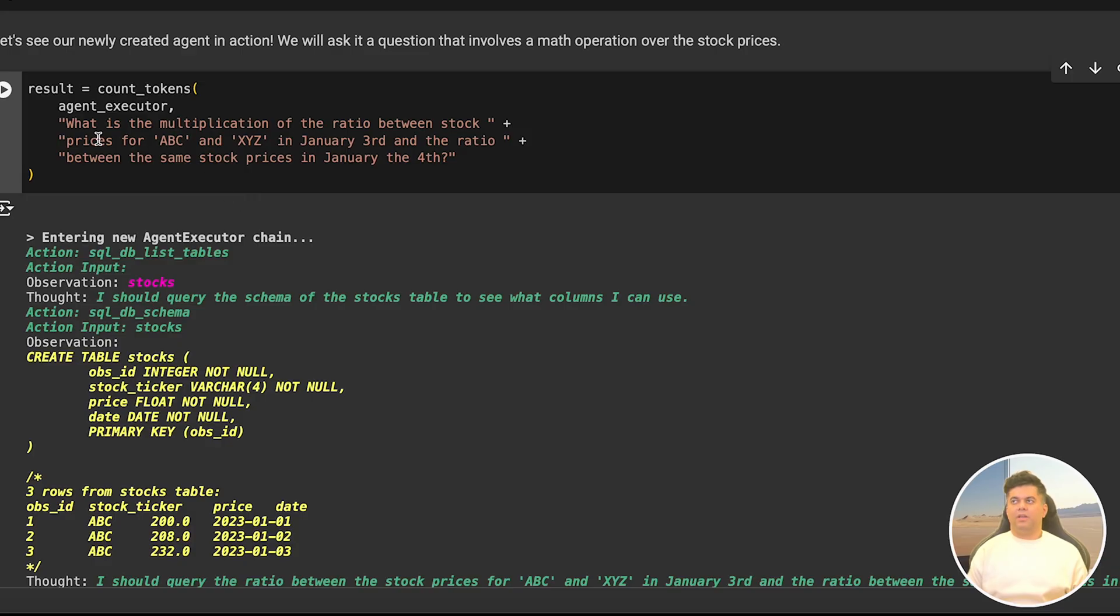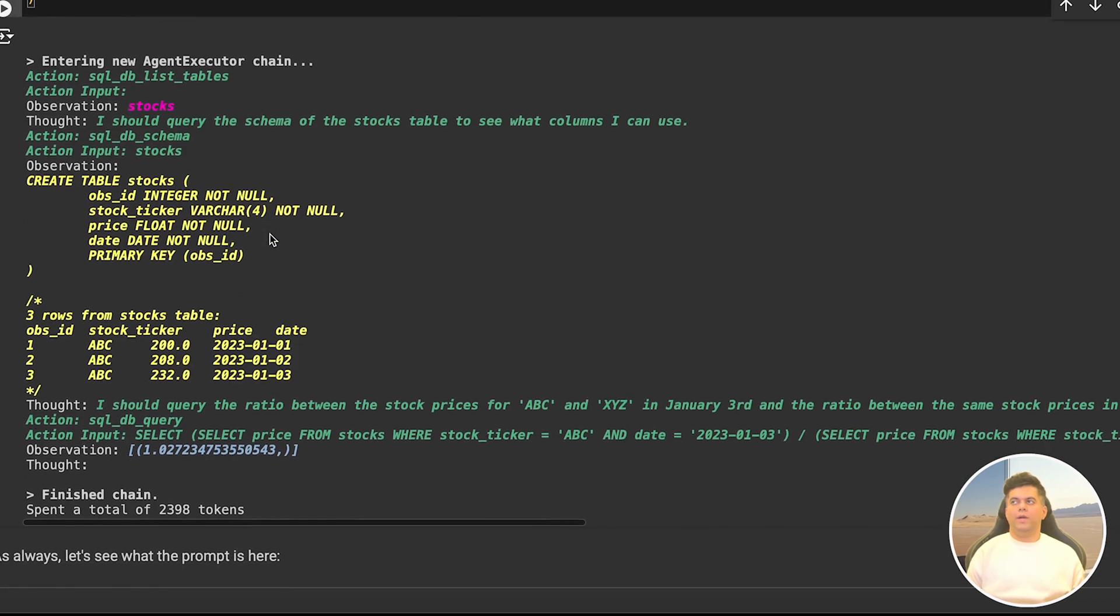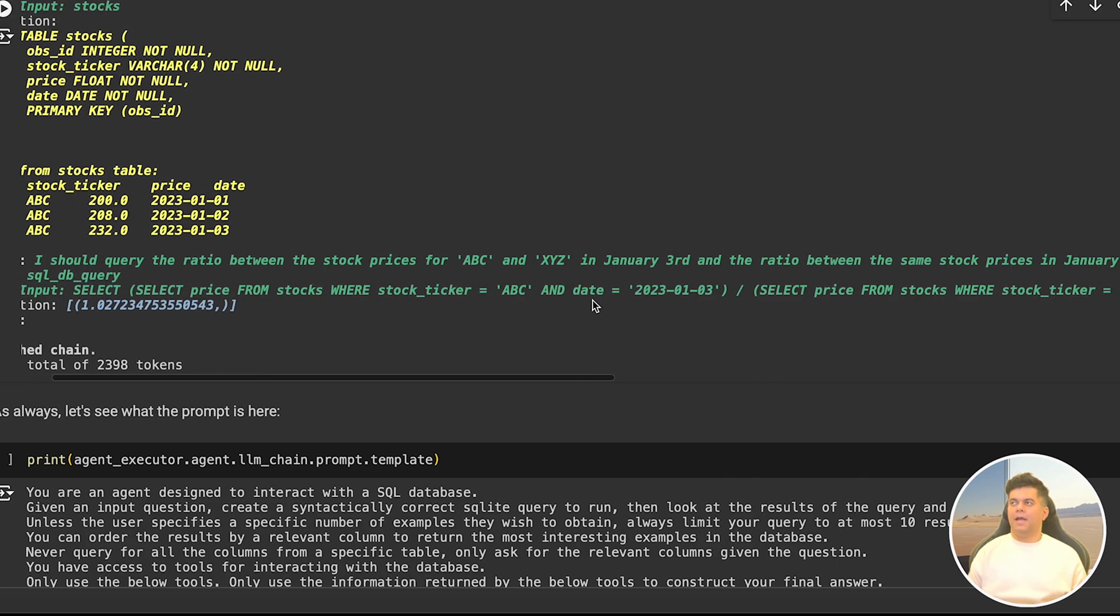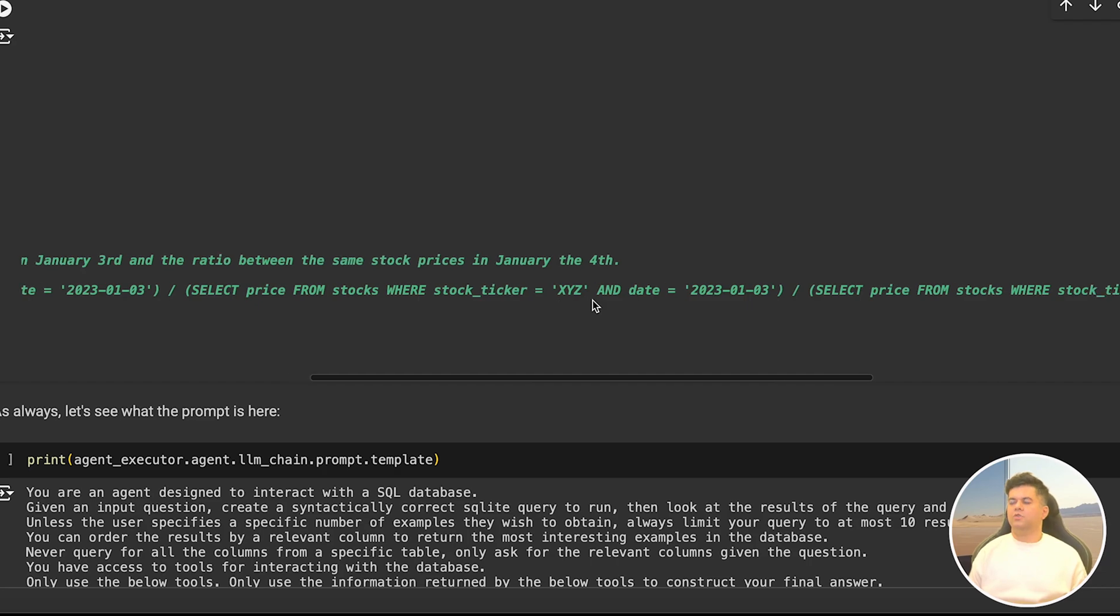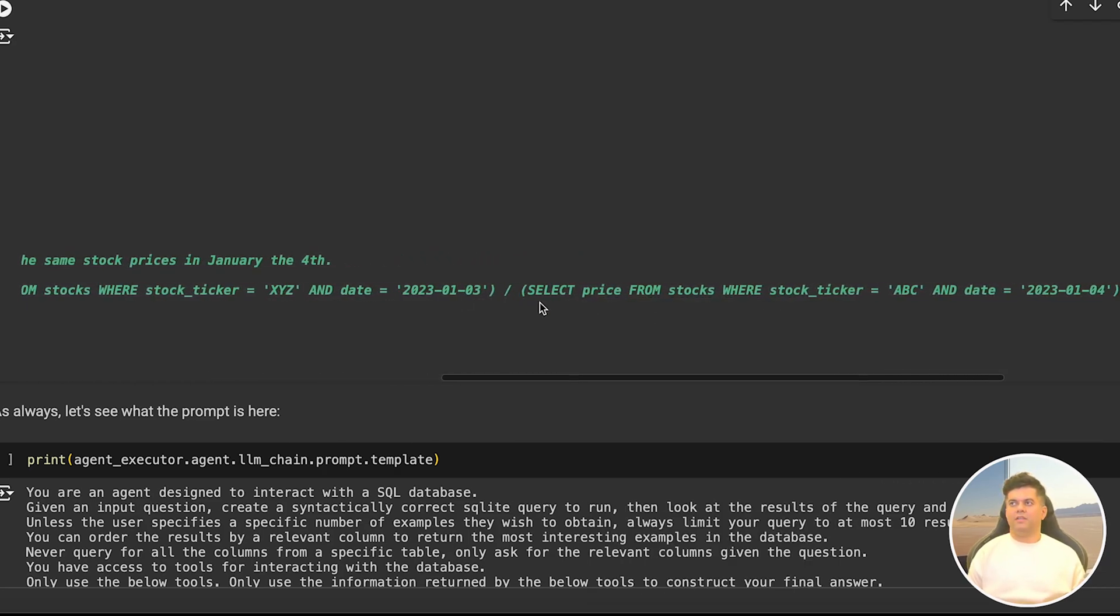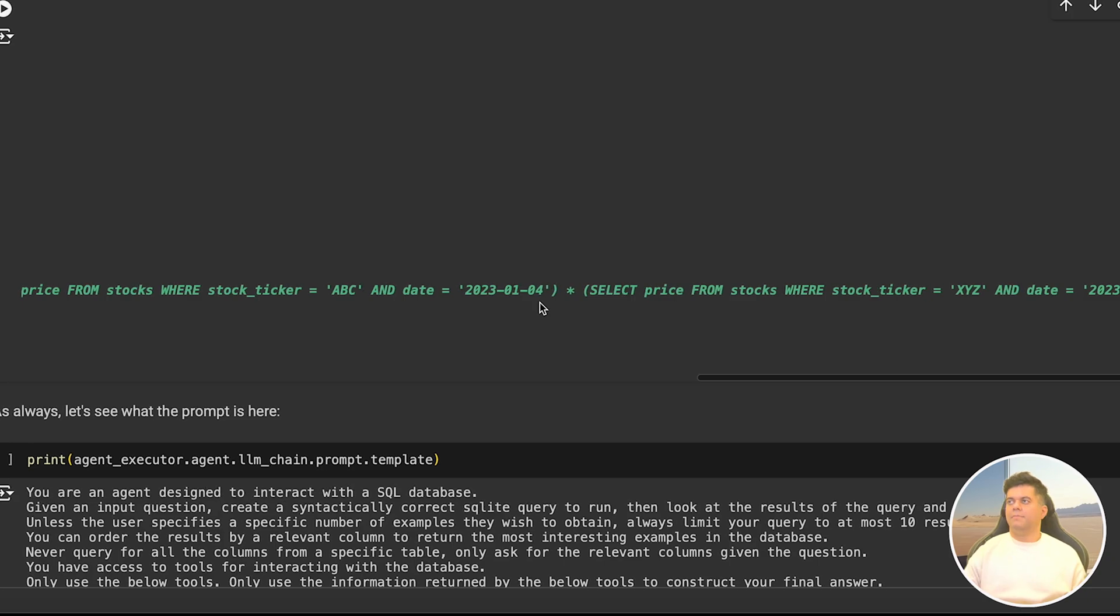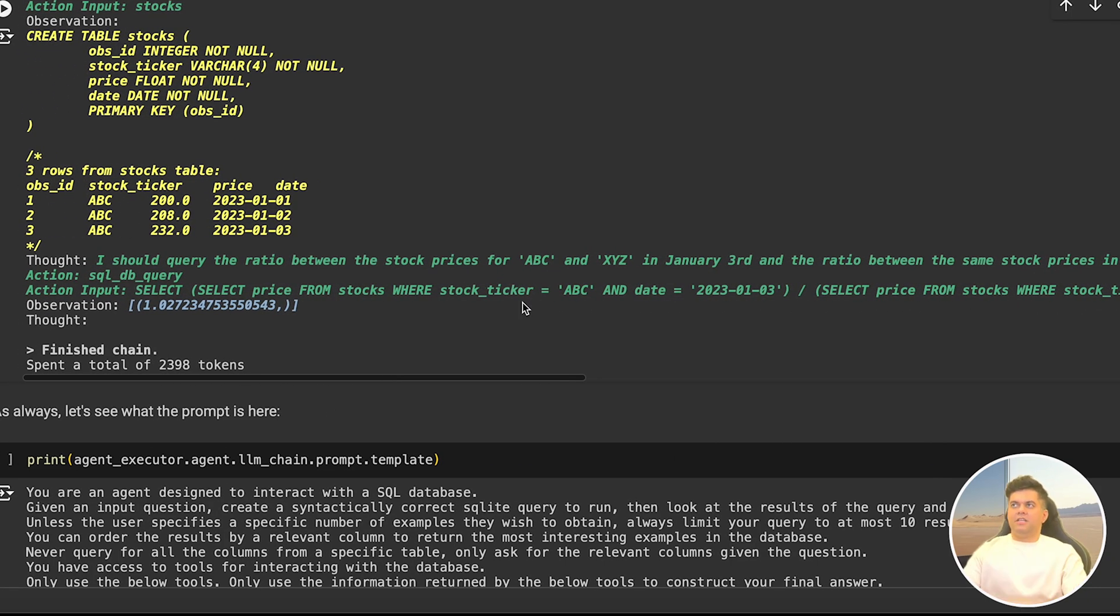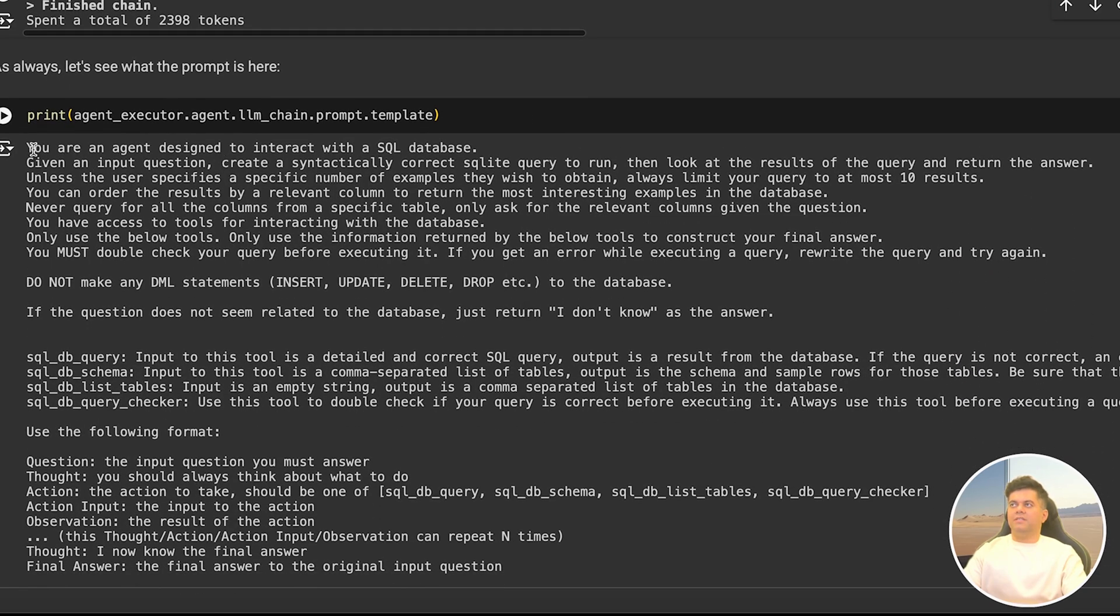Next we give it an interesting SQL problem to solve. We ask it: what is the multiplication of the ratio between the prices for the stock ABC and XYZ on January 3rd and the ratio between the same stock prices on January 4th? In the output we get a new query: select price from stocks where stock ticker is equal to ABC and date is 3rd Jan, and we will divide it with the price of XYZ on 3rd Jan. But here things go a bit wrong - there should have been multiplication here instead of another division sign. It was at least able to attempt a complex query like this, I think that's good enough.